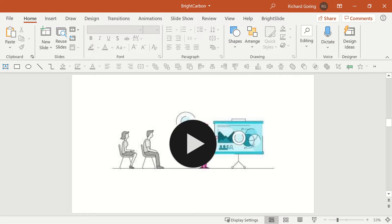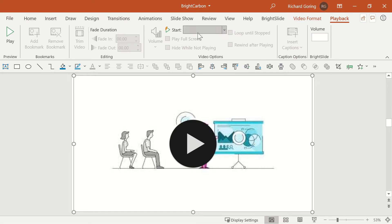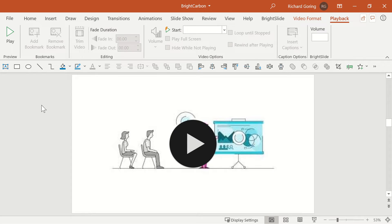On the Playback tab, you also don't have the ability to trim the video or make it play full screen, so you have to ensure that the video frame itself fills the slide if you want that to happen.